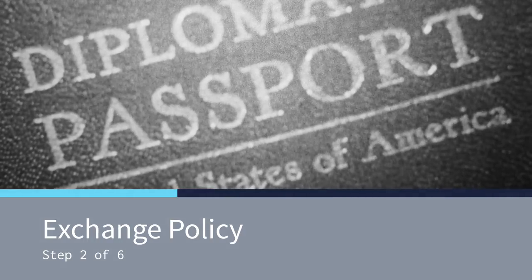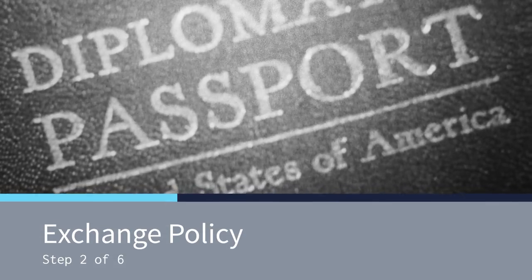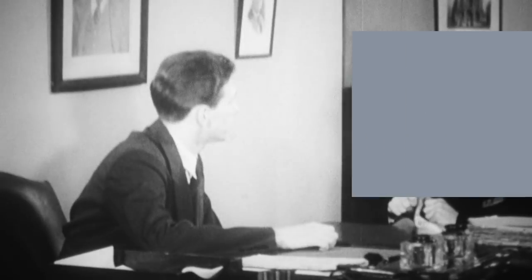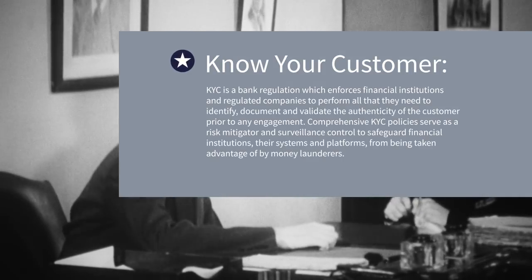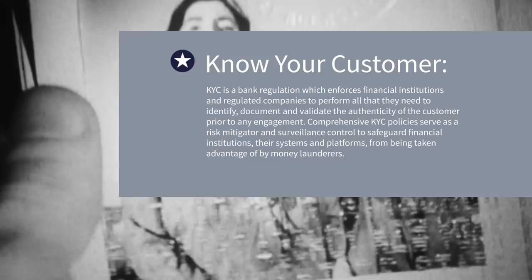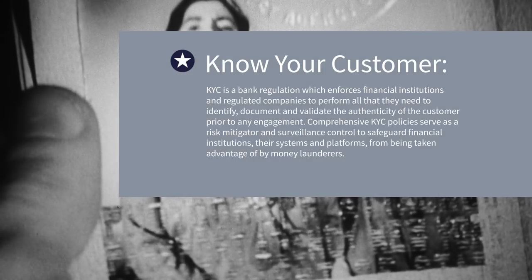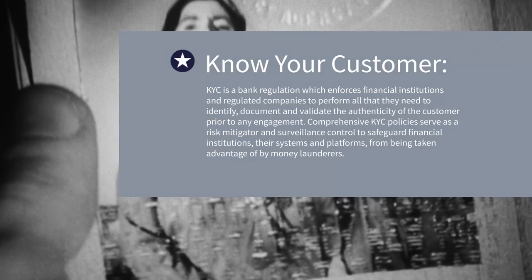When you go to a foreign exchange, you're usually asked for a government-issued photo ID. This is to prevent money laundering, and the same policies affect the crypto space. It's called Know Your Customer.